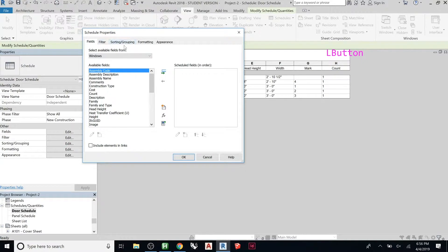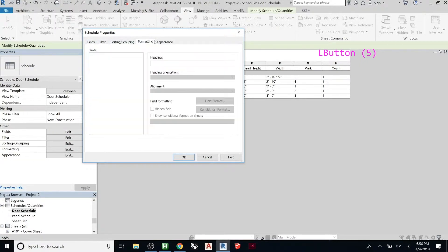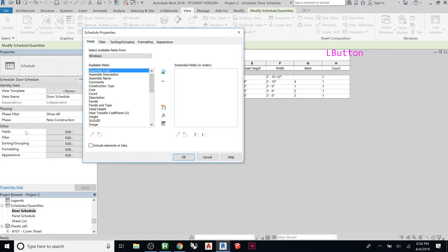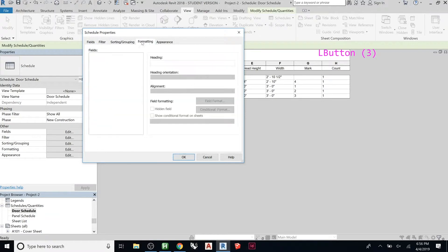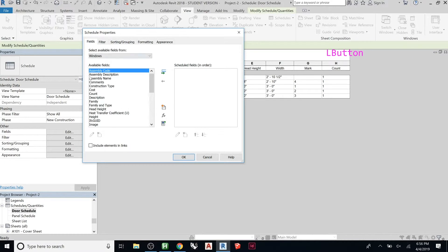All this stuff you can change later—it's not locked in for good. You get this dialog which, if you remember from our other schedules, is the same as what you have here on the left side. See Fields, Filter, Sorting, Grouping—that's the same as these tabs.